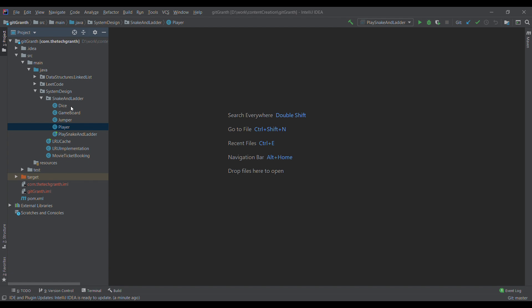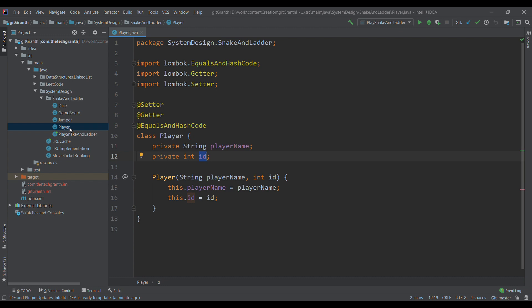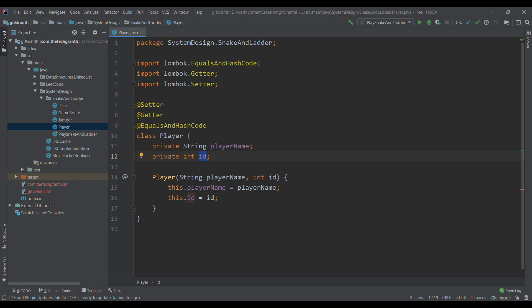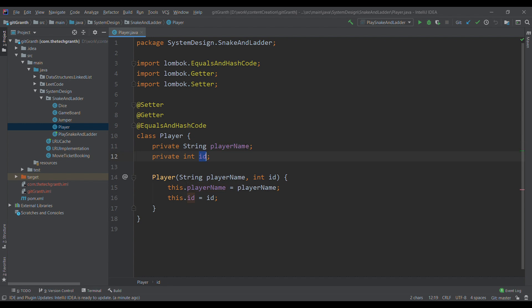The first class I came up with was the Player class. A player has a player name and a player ID. When a player loads, it loads with their name and ID. In this program I just used the player name, but if you want to extend it to capture statistics — like how many games played, won, lost, ranking by win percentage — then the ID is required. You can also capture other details like email or phone number in this class.